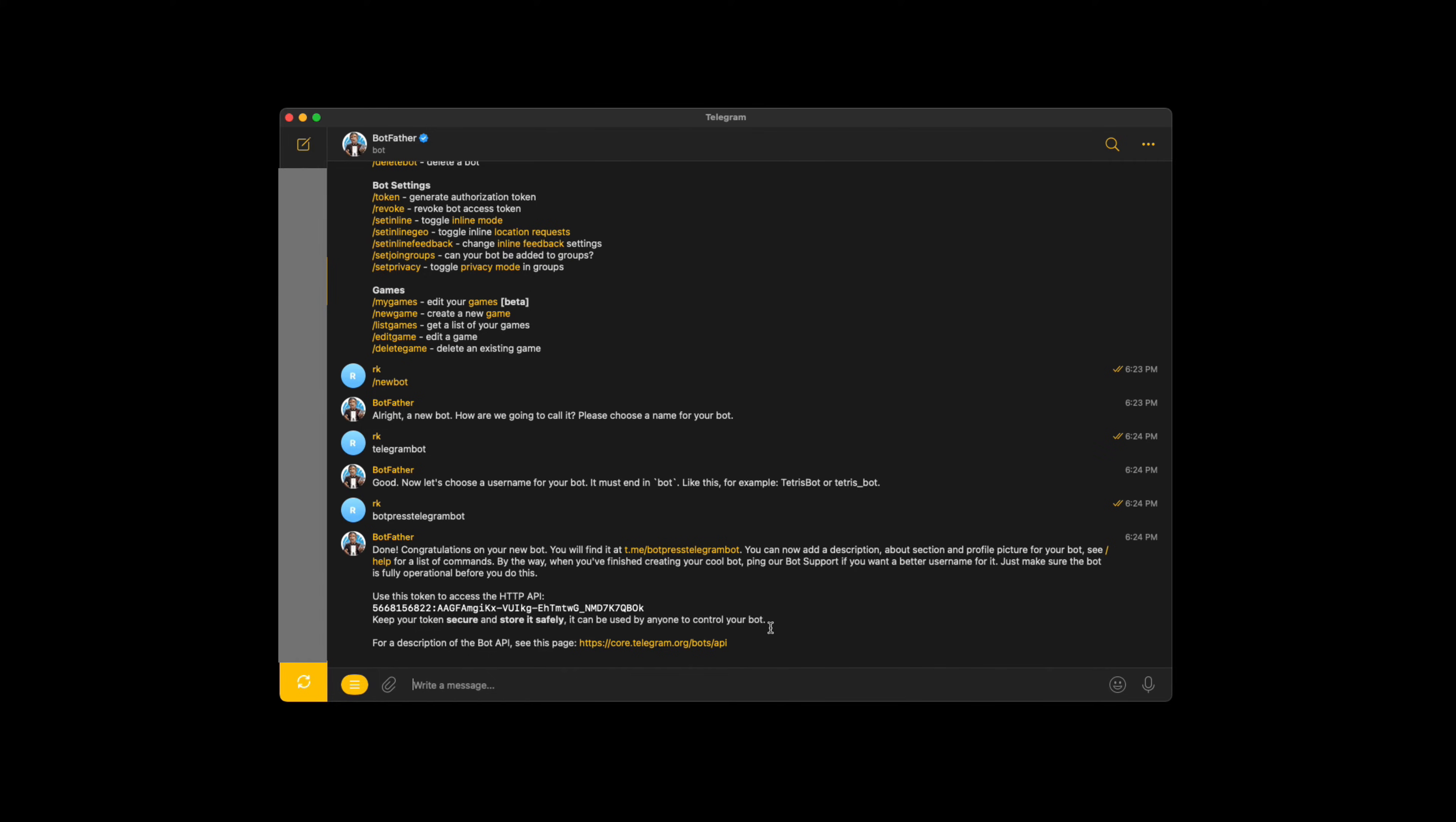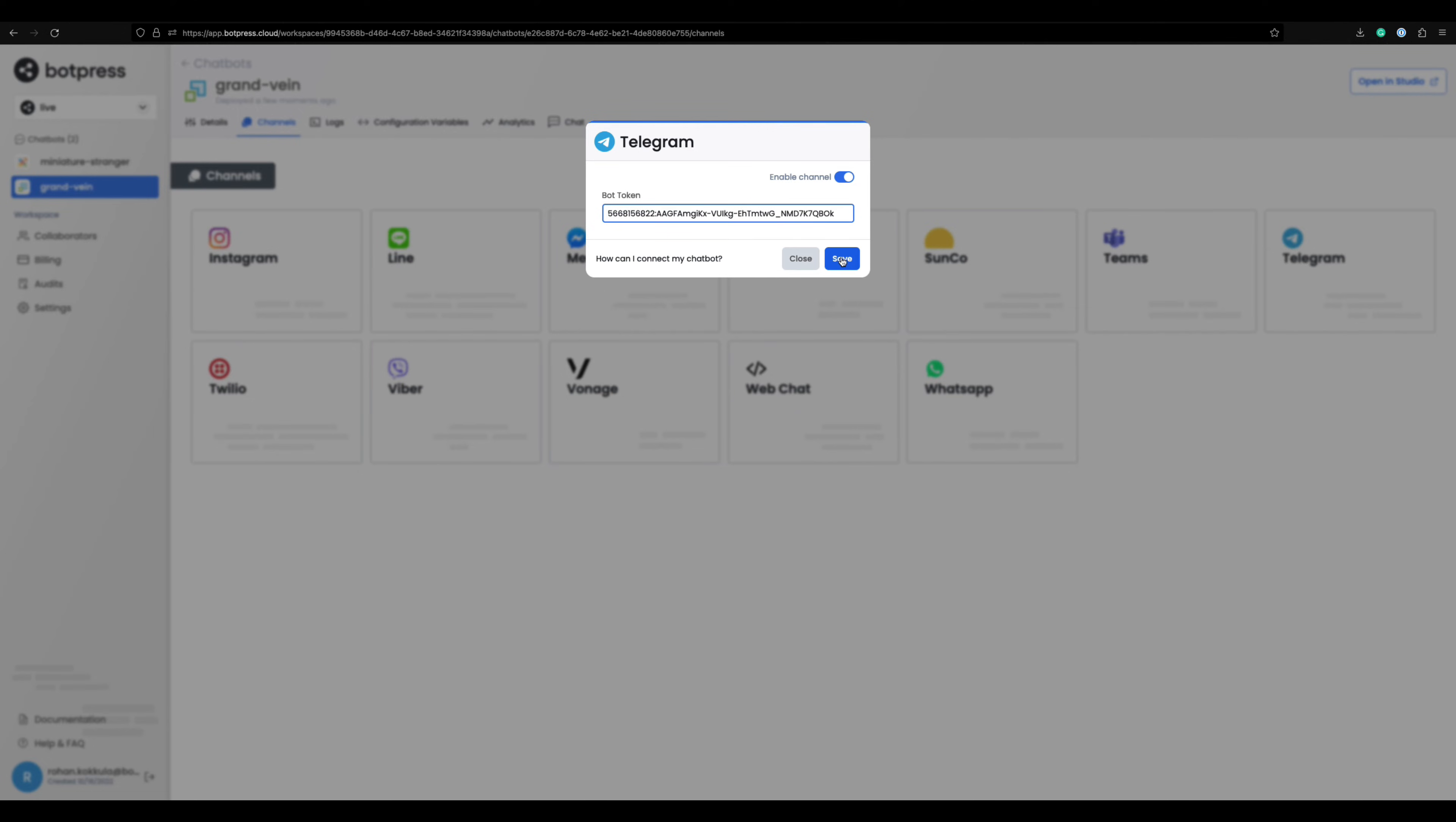Now you have received the bot token. Paste this in the Telegram channel configuration and click save.